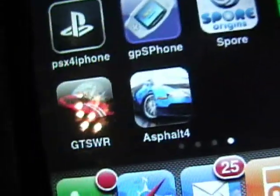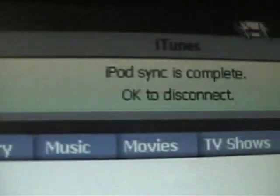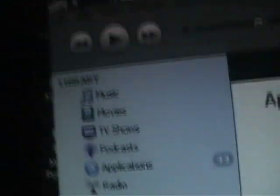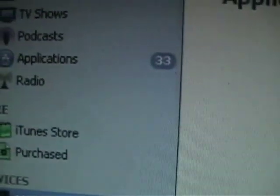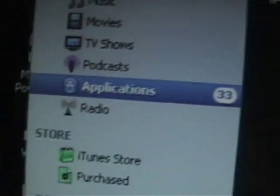All right, guys, I'm back, and as you can see, this is the app that I had. And it says, iPod sync is complete. To disconnect. And then my applications. Here it is. Press on it. Show you it actually works. And yes, it works. Oh my god, it works. Now, that's all. So, see you guys.